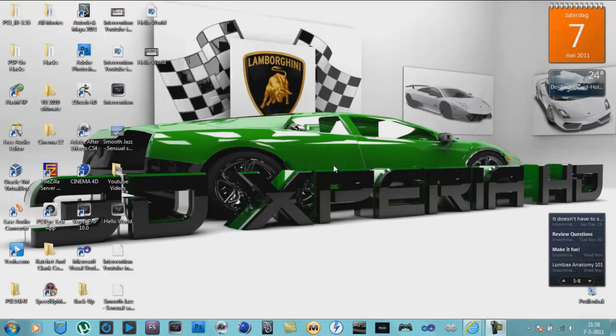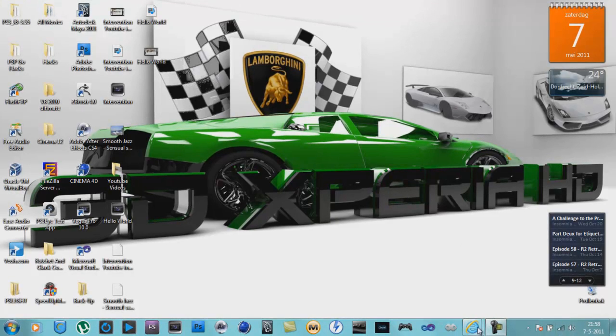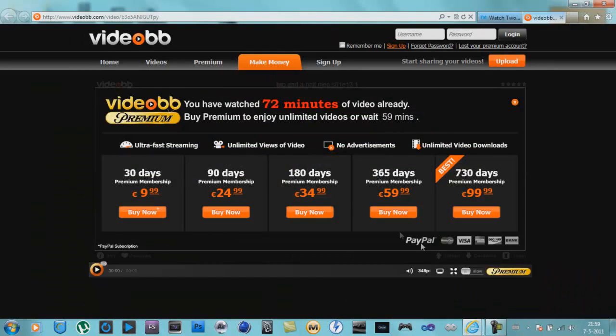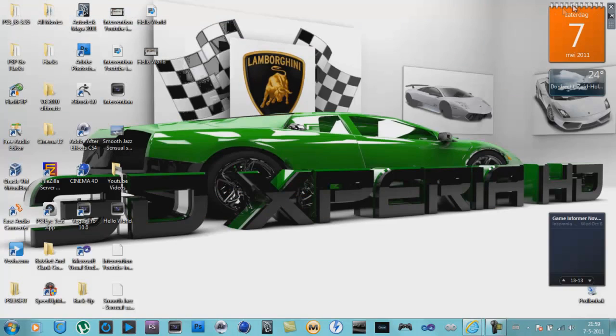Yo guys what's up, 3dxperia2 here. Don't you like it when this happens? You have watched 72 minutes of video already. Buy premium to enjoy unlimited videos or wait 59 minutes. Damn, that's stupid. Okay, I've got a solution for you. Download this software.